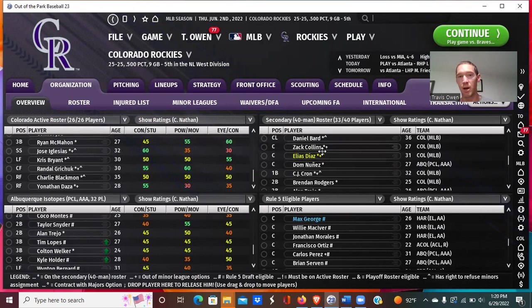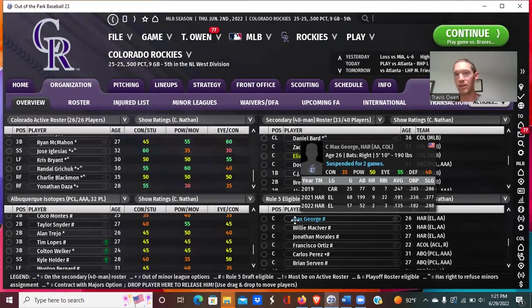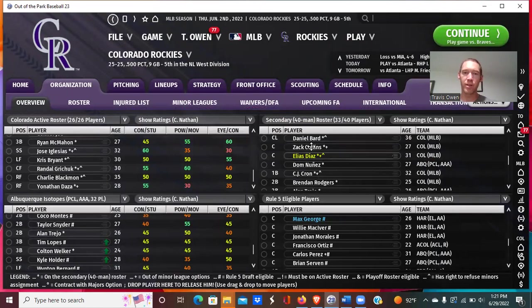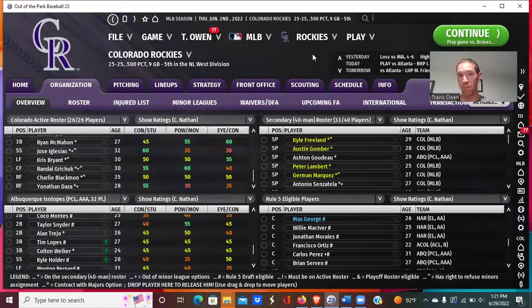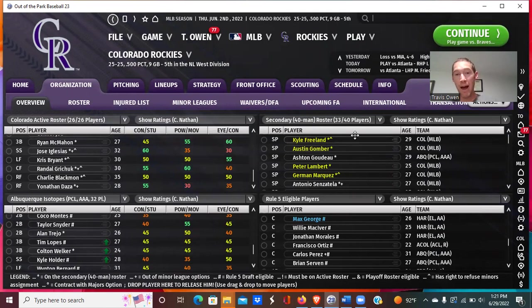Remember, everyone on the 40-man roster has to be on a major league contract, even if they are in the minor leagues. Teams sometimes keep a couple of spots open because they're paying all of those contracts — players on the 40-man are on at least the MLB minimum. Also, if you have all 40 spots filled and want to sign a free agent or call someone up, you'd have to either release someone or waive and DFA a player to free up a spot.